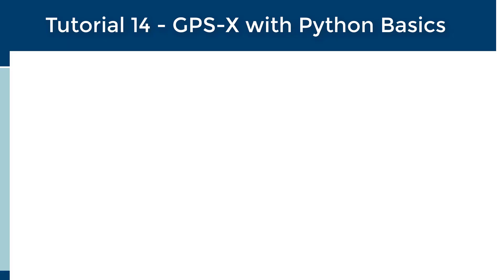Welcome to the 14th tutorial in the GPS-X Tutorial Series: Introduction to Using Python in GPS-X.